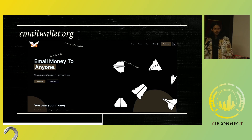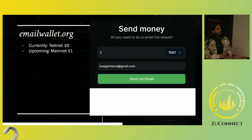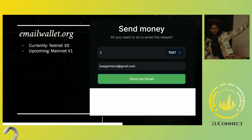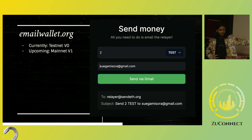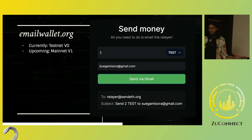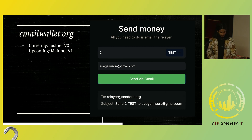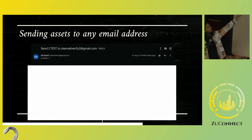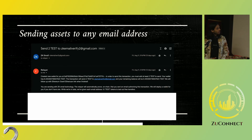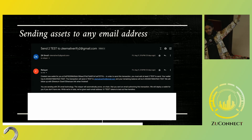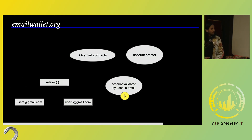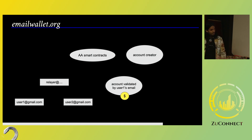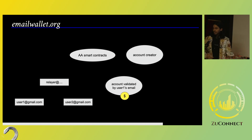We have a demo up at emailwallet.org which you can try out. Currently on testnet and soon to be on mainnet, you will send money — say test tokens — to Sora. You can then send an email to a relayer with a subject that describes the amount of money you want to send and the recipient. This is the information that the ZK proof running on the headers will extract from the wallet and convert into a transaction. The wallet is created as an account abstraction wallet controlled only by that email address and valid signatures from that email address, and money can be transferred and sent on Etherscan.